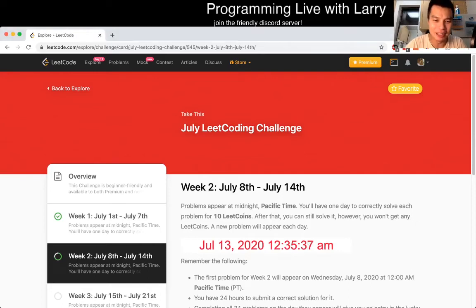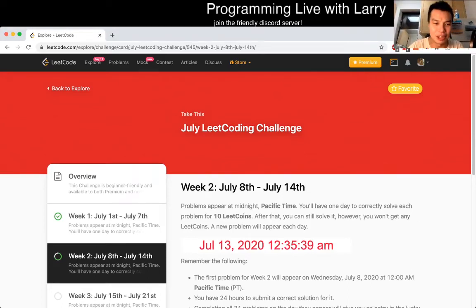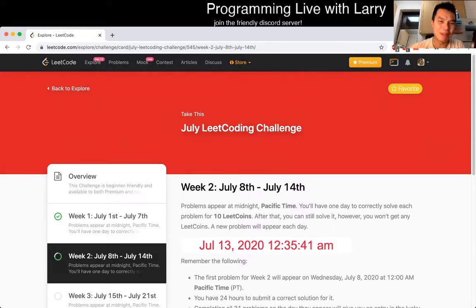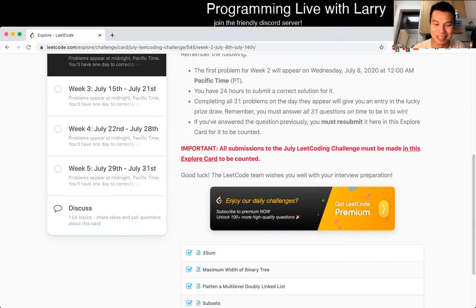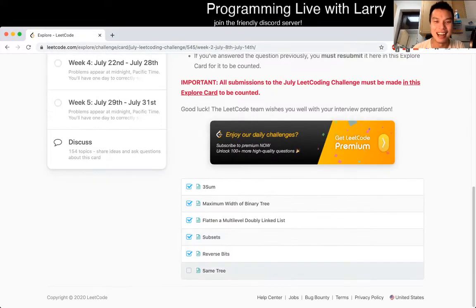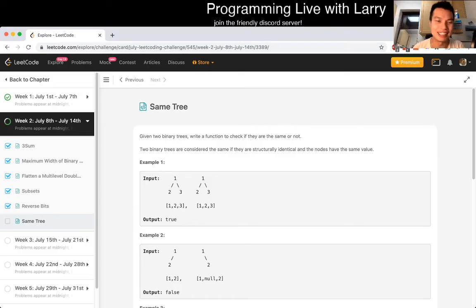Hey, hey everybody, this is Larry. This is the 13th day of the July LeetCode daily challenge. Hit the like button, hit the follow button, hit the subscribe button, hit the whatever button, and join me in Discord.